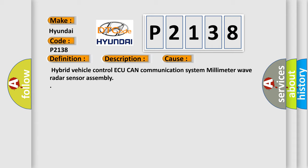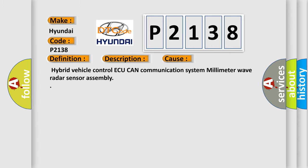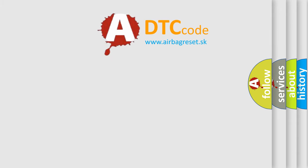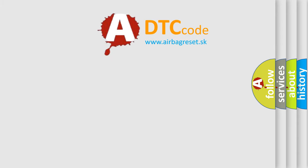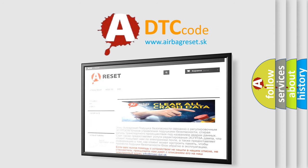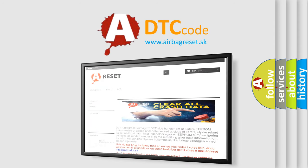The airbag reset website aims to provide information in 52 languages. Thank you for your attention and stay tuned for the next video.